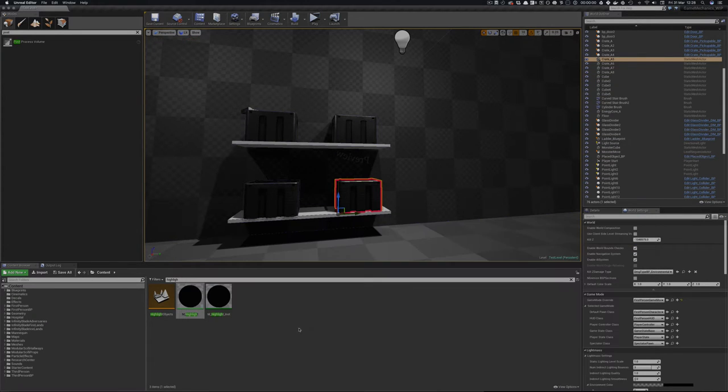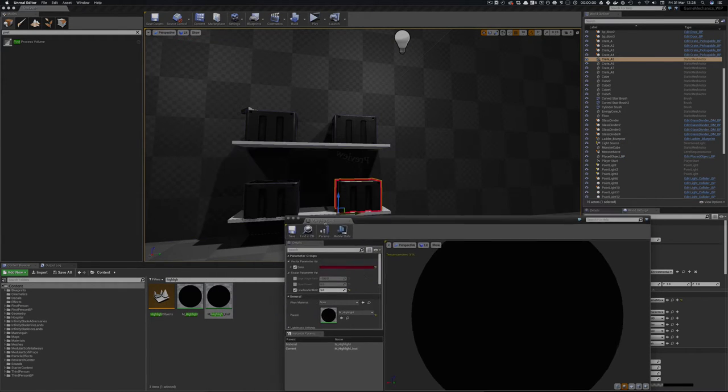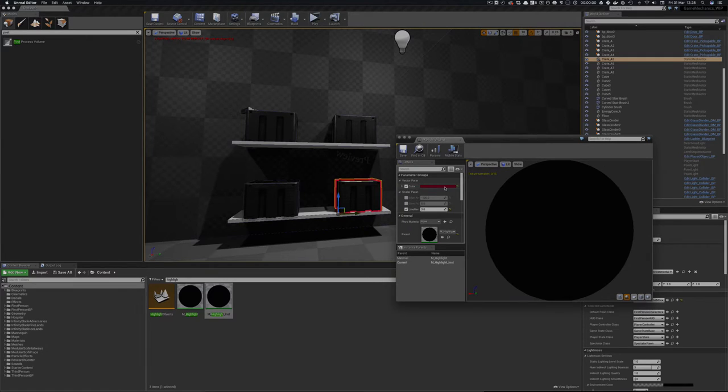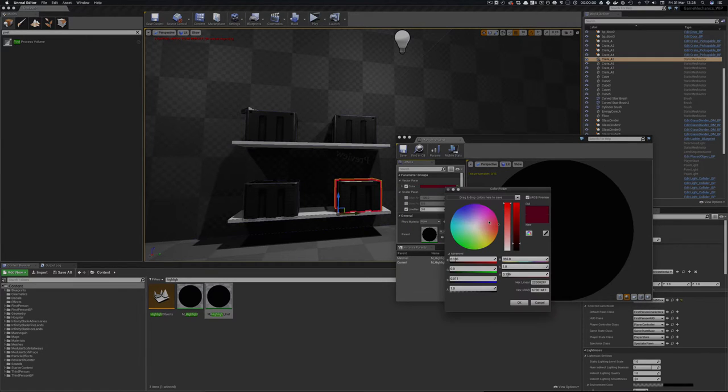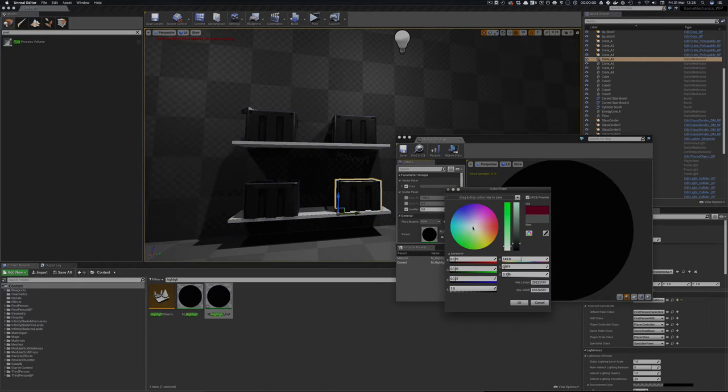And what I've actually done is created an instance of that material which makes it red. Now we can change that and we can change the width of it, and again in the other tutorials it goes much more in depth about this and that's not the point of this.